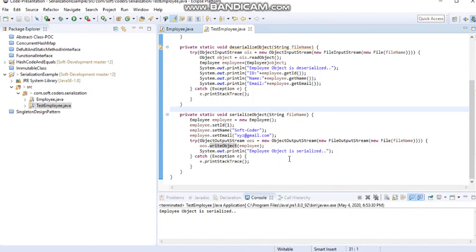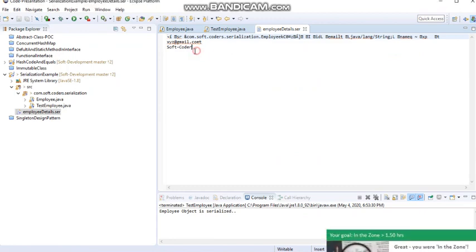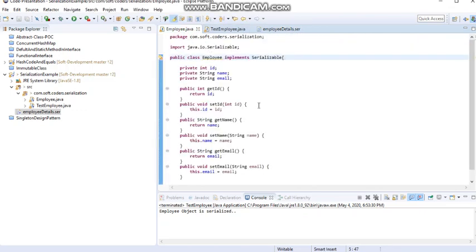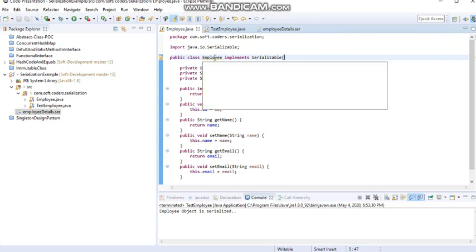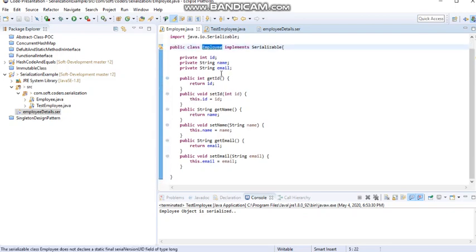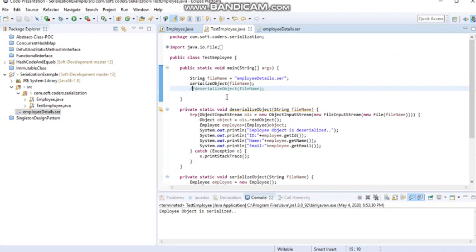The employee object has been serialized. I'll refresh the project and you can see the file has been created and the object has been serialized. In general, when we are not providing a custom serialVersionUID, the JVM generates one using the package name, class name, interface, and methods, and based on that it creates the serialVersionUID. Now I am going to deserialize this object — I'll call the deserialize method and get that object from the file.